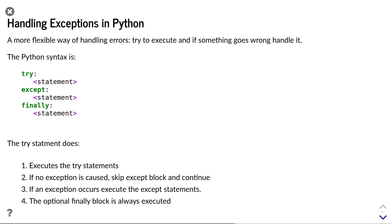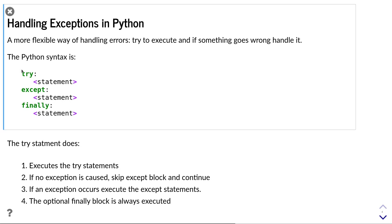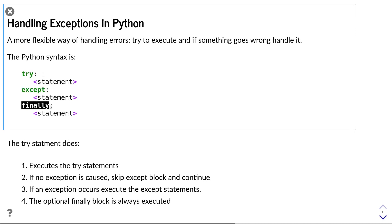With exceptions, we always try to execute the code and fix things when they break. The three keywords that you need to know for handling exceptions in Python are try, except, and finally.